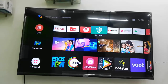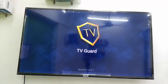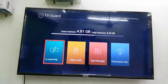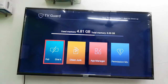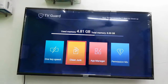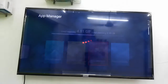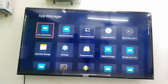Just open the TV Guard in your ifalcon TV, and after this open the App Manager. Select and open the App Manager.